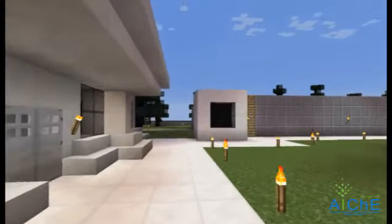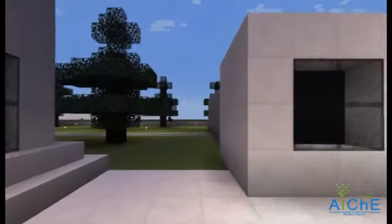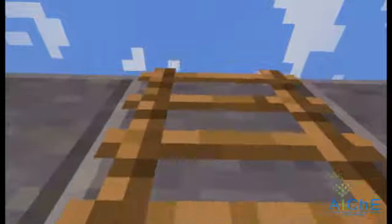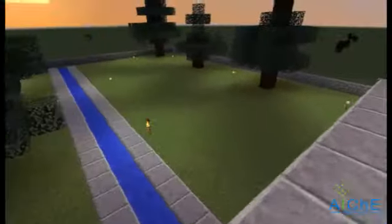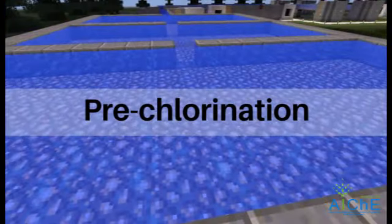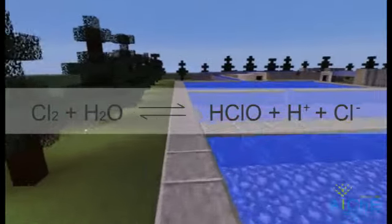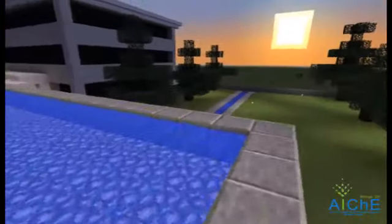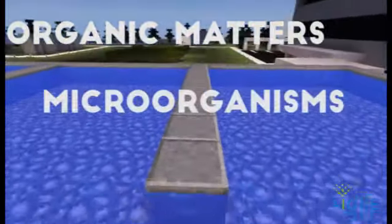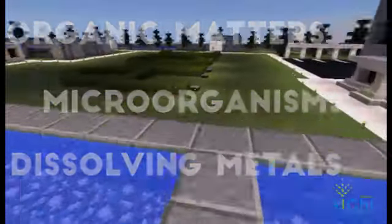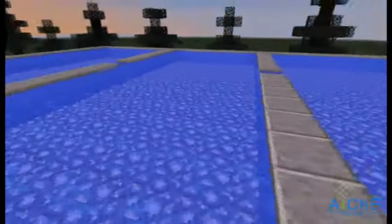Domestic and industrial wastewater are treated at sewage treatment stations to avoid damages to public health and the environment. In Brazil, the water treatment process begins with pre-chlorination: chlorine is added to the wastewater as soon as it reaches the treatment plant. This chemical is used to eliminate organic matter, microorganisms, and dissolved metals.